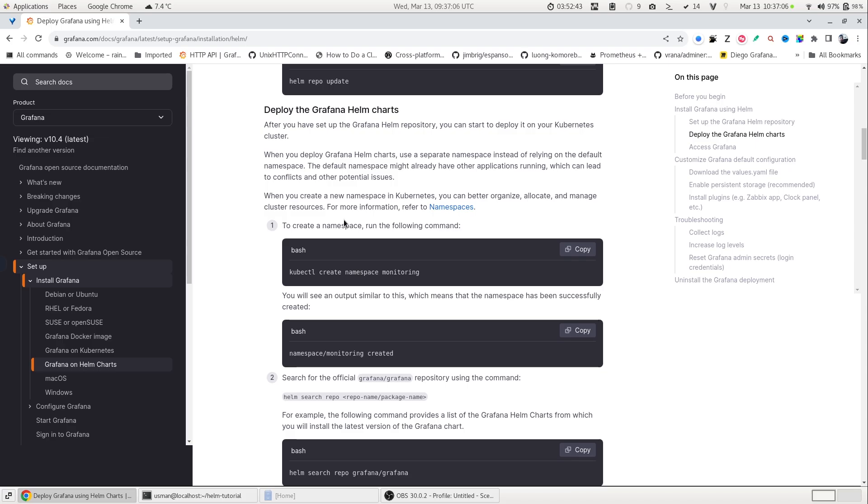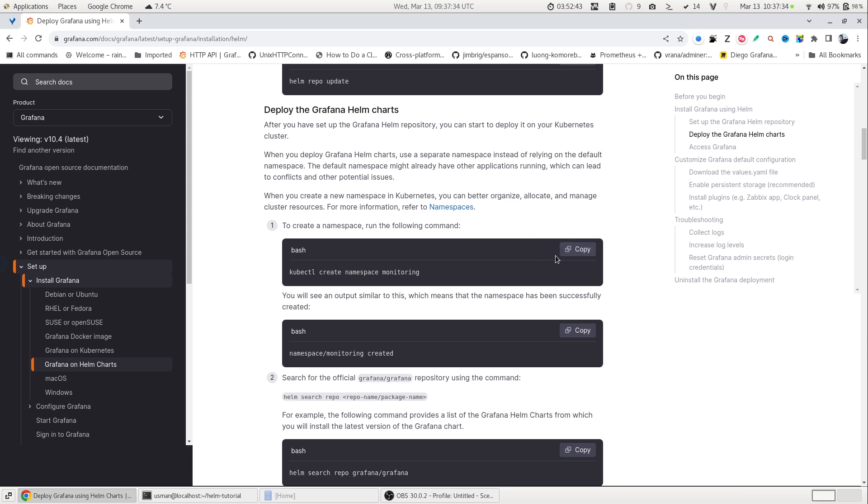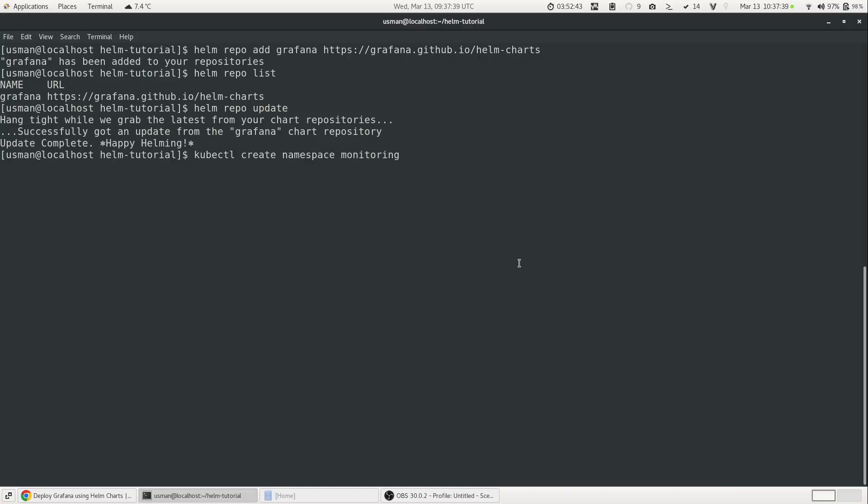Now the next thing we will do is to create a Kubernetes namespace. What it will do, it will create a separate area for our Grafana deployment so that if we are using the default namespace, maybe there might be a conflict with ports or settings. Using a different namespace will give us isolation and still we can do our deployment easily. In order to create a namespace, you will just copy this command, kubectl create namespace and I'm giving this name as monitoring. And now the namespace is created.